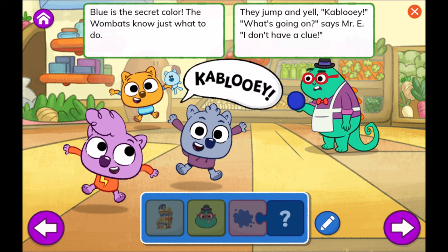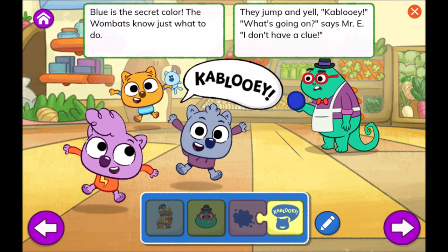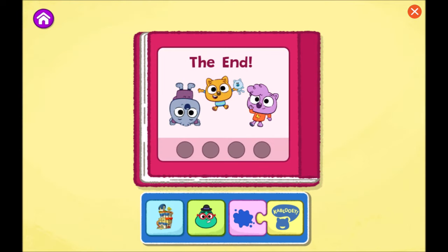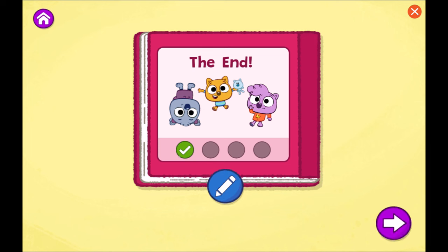Blue is the secret color. The wombats know just what to do. They jump and yell kablooey. What's going on? Says Mr. E. I don't have a clue. I wonder if everyone is playing a game. When I said blue, you all yelled kablooey the same. You worked it out, the wombats said with a grin. Then they all yelled kablooey. Everyone wins. The end. That was a fun story to read. That's one way your story can end. What do you think might happen if you change the color they say? Tap the blue pencil to change your story or tap the arrow to create a new one.